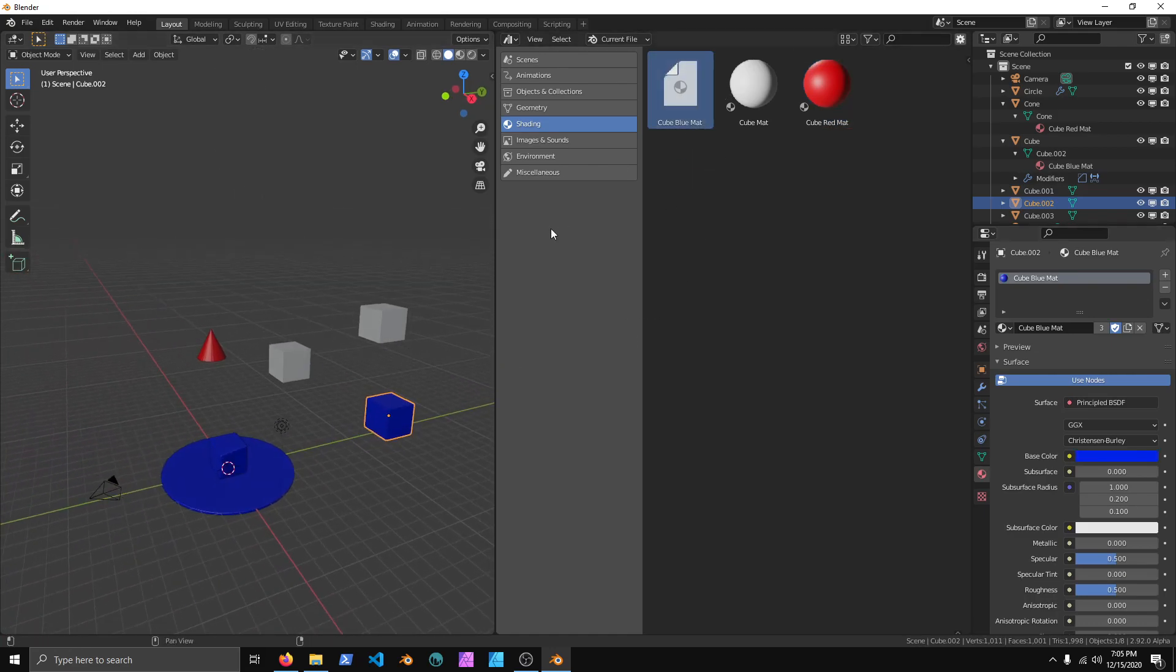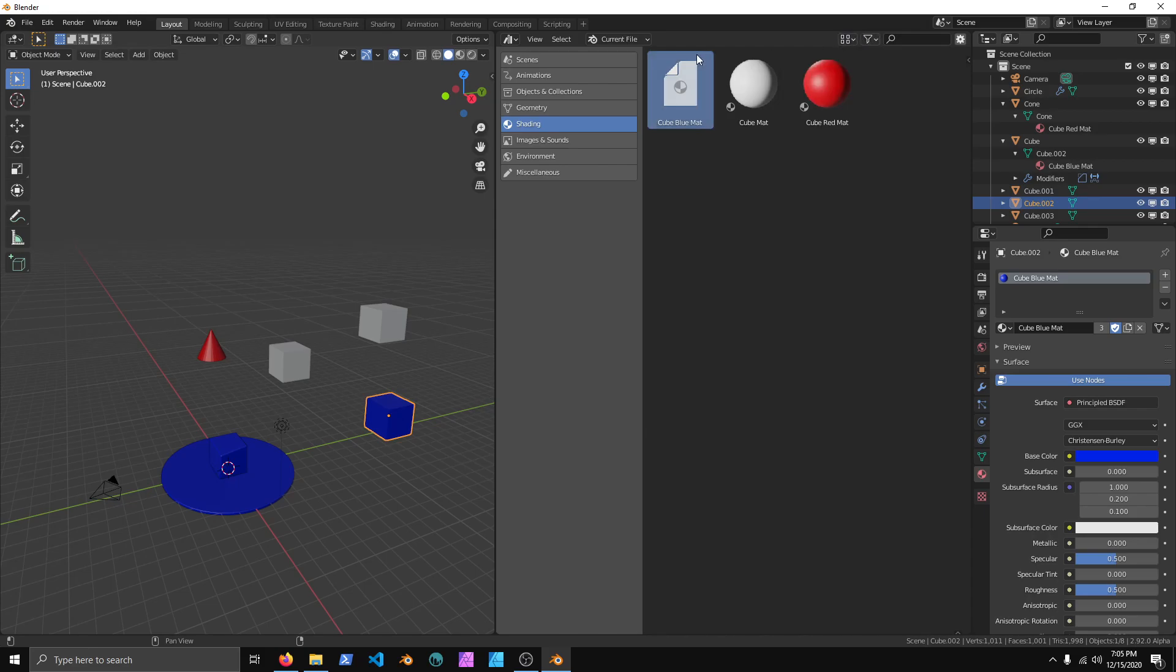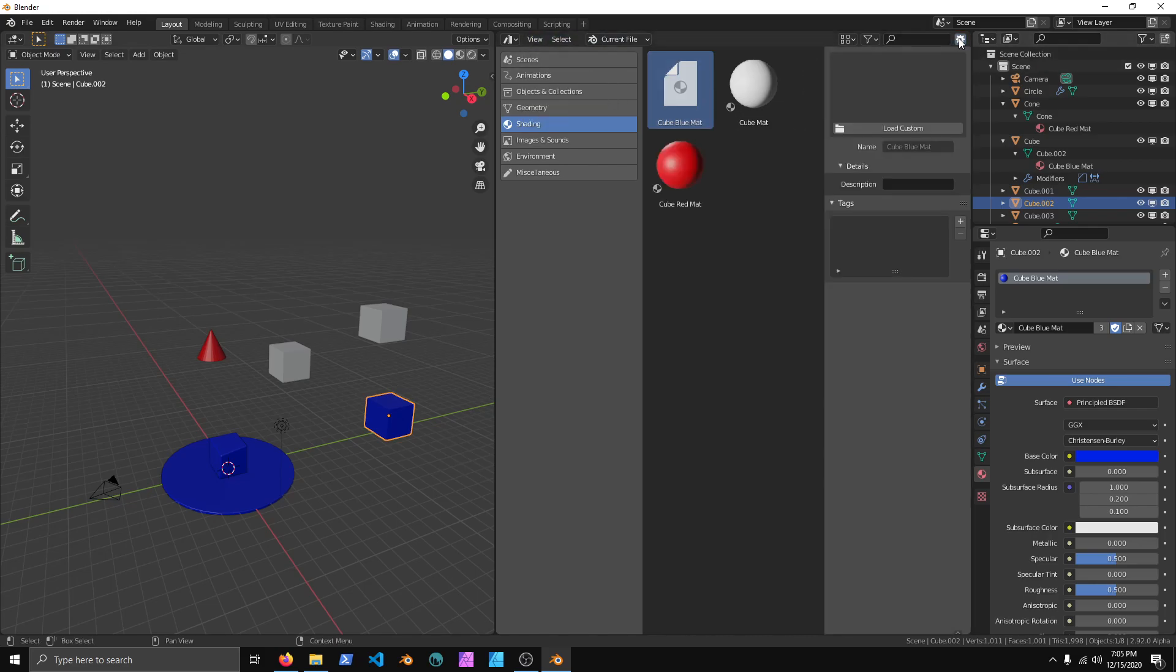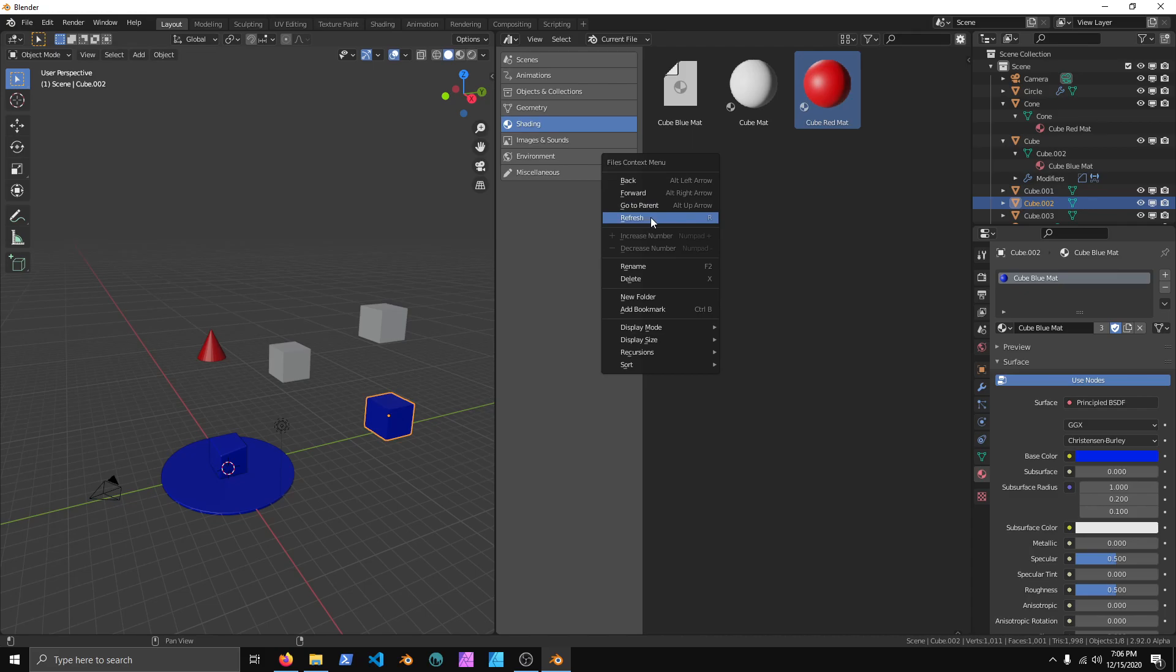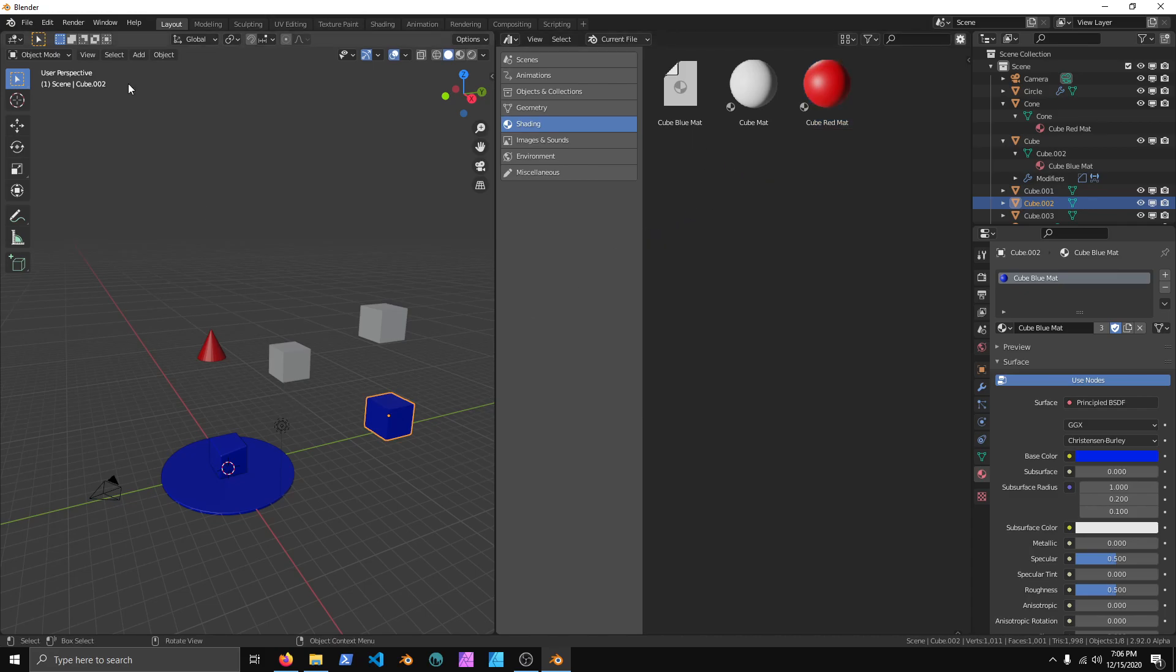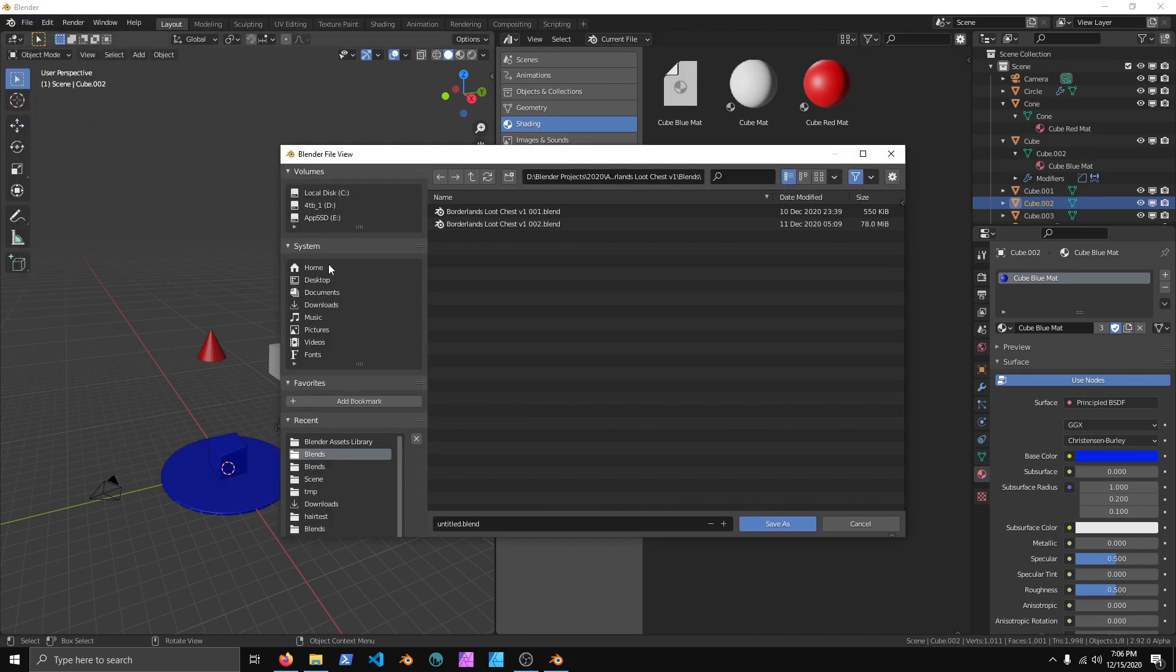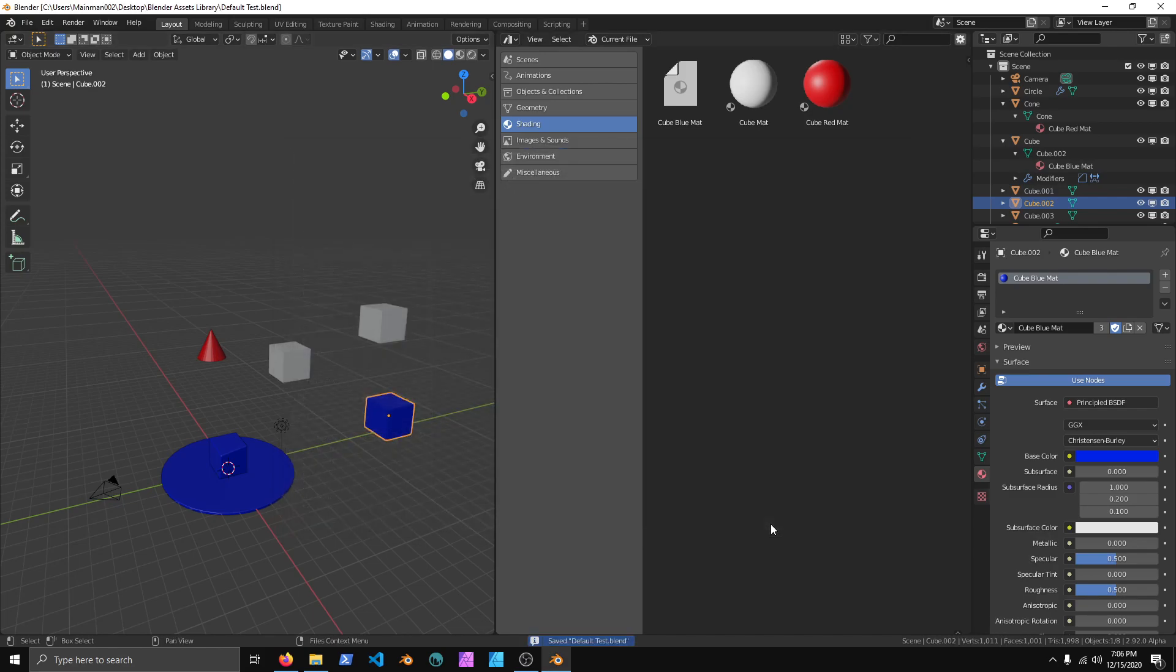Now that we have our... Let's see here, I don't like how it's not showing the little icon there. There doesn't seem to be a refresh. There was a refresh in one of the other Blender versions I tried. Anyway, we'll go to File, and Save As. I'm going to go to Desktop, and Blender Asset Library. And I'm just going to save this as Default Test. And Save.